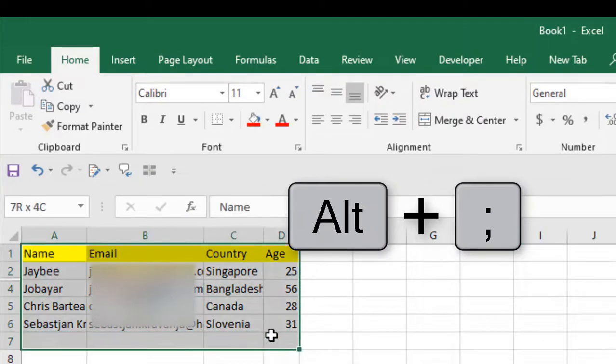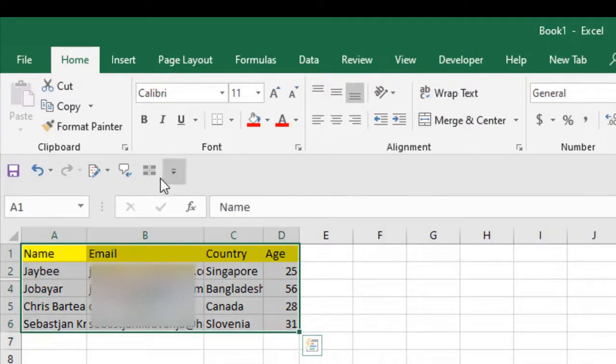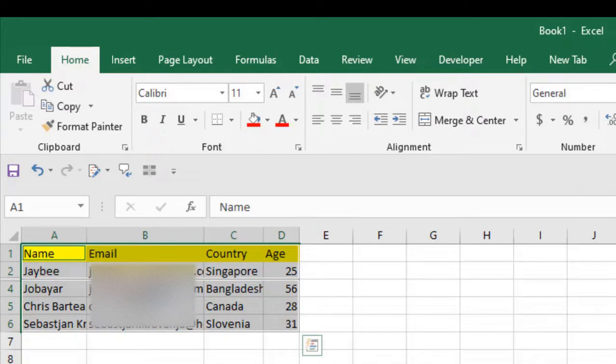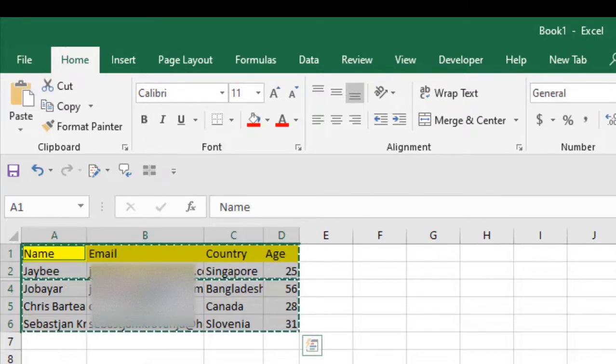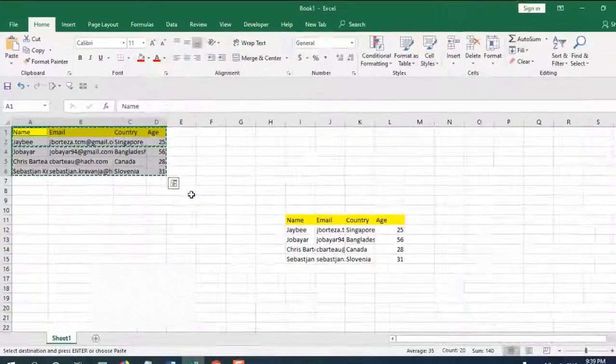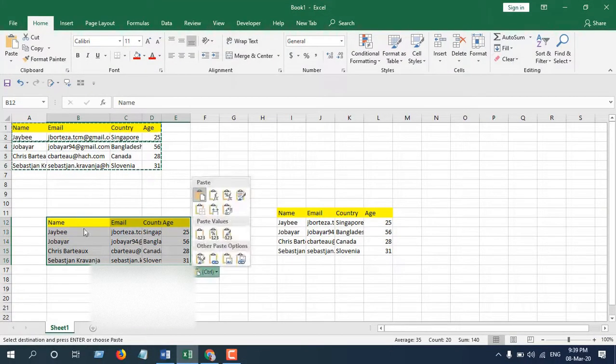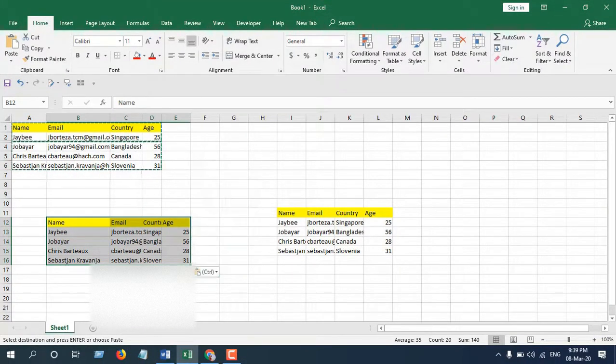Now if we use Ctrl+C to copy and paste it here with Ctrl+V, the same result. This is what I wanted to show you.